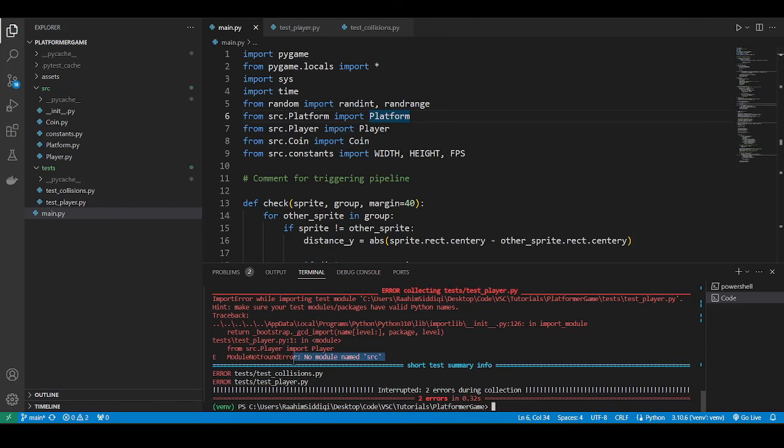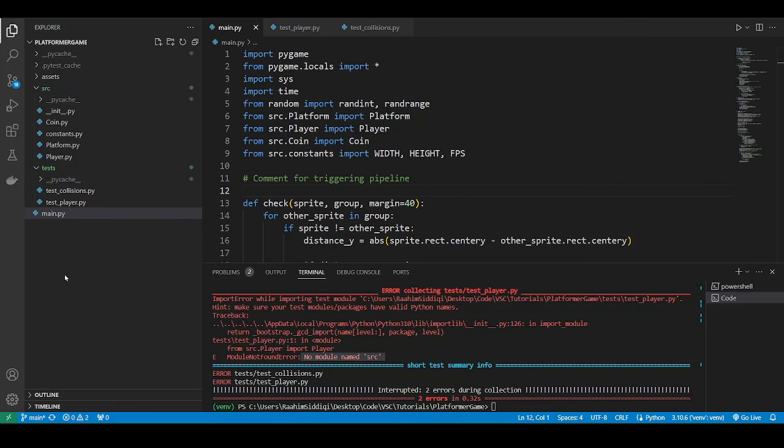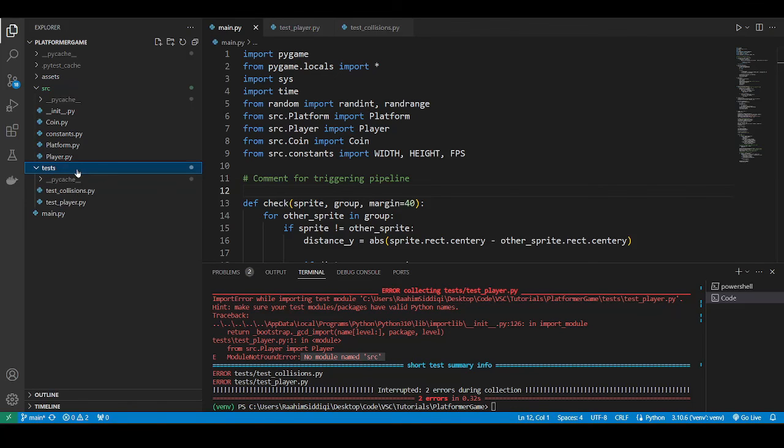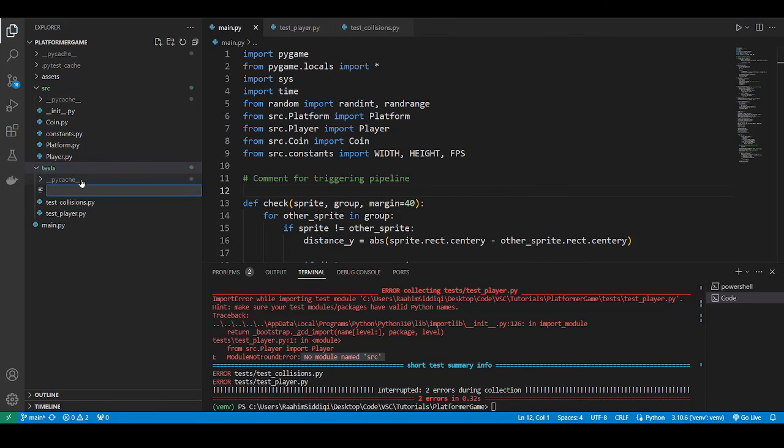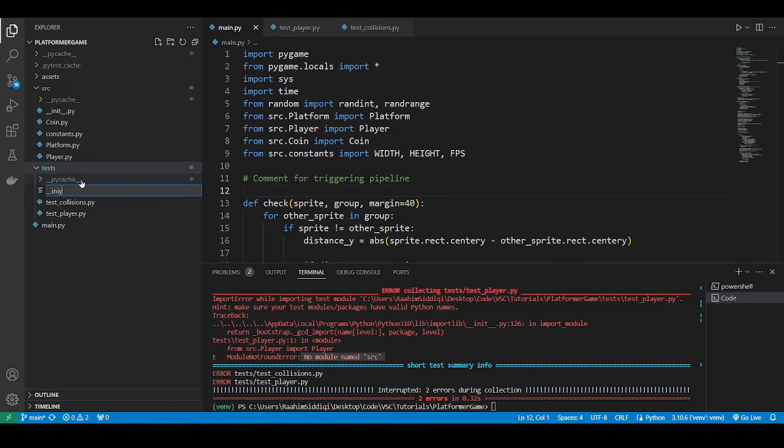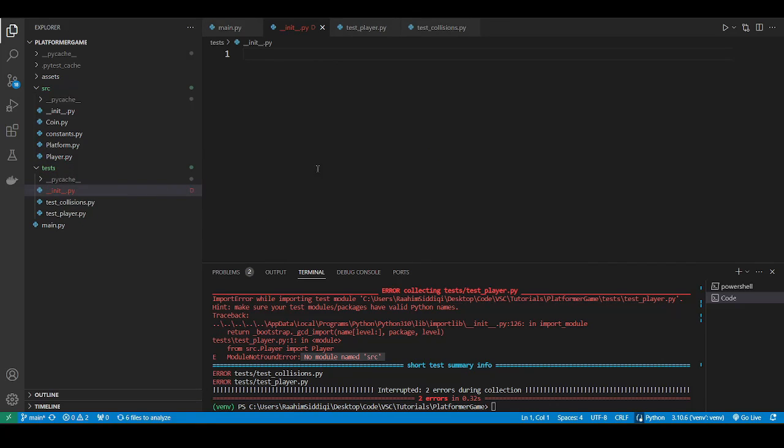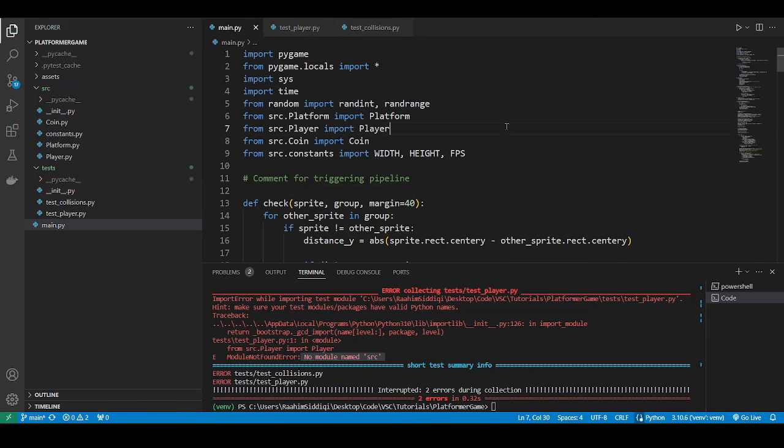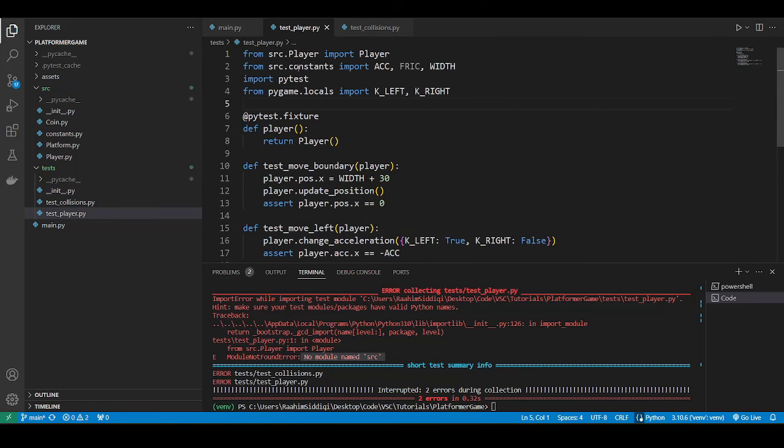So the reason why it can't find the src folder is currently because it's not defined. The tests folder is not defined as a package. What we need to do is create the init file in here.py. Now it's defined as a package. Now the import statement is going to work. This src is going to work. src.player.